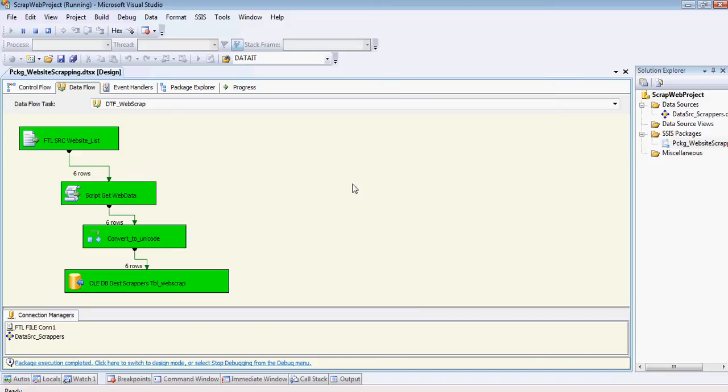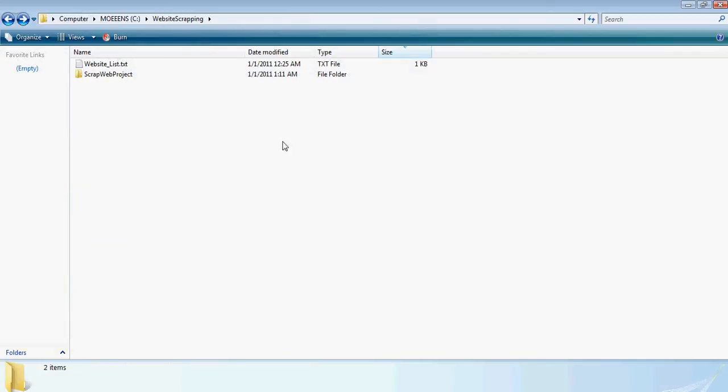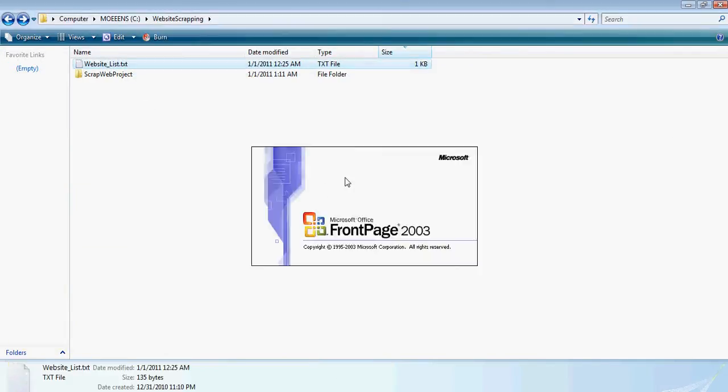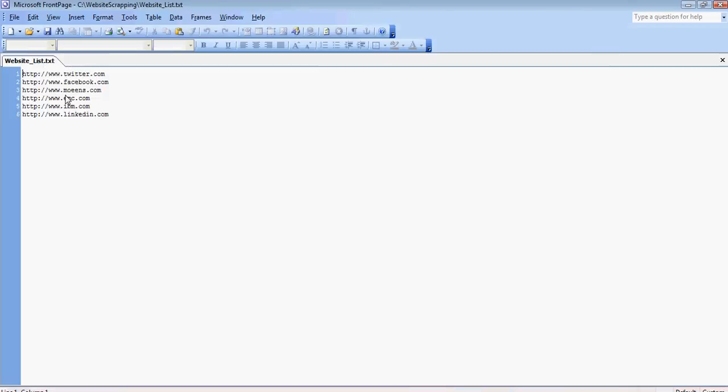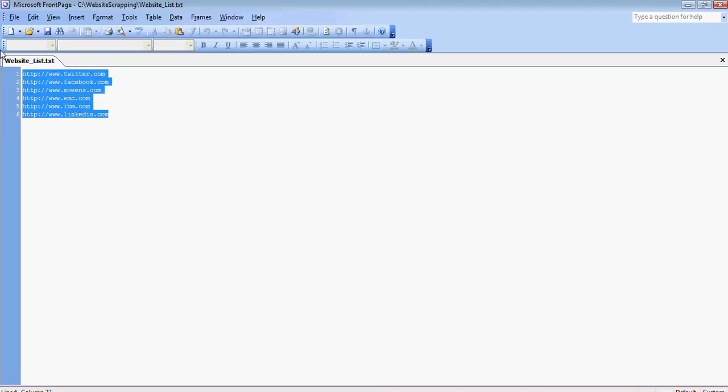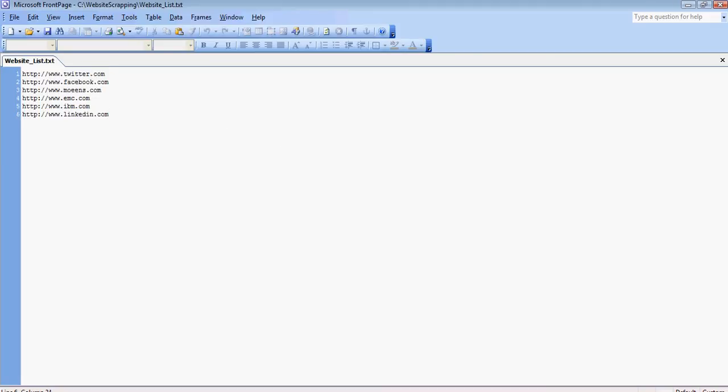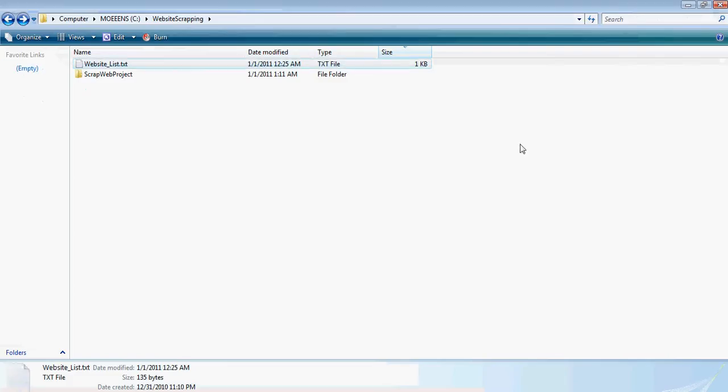It's succeeded and we've got six rows, which if you can see over here, we have got one, two, three, four, five, six rows in here as well.